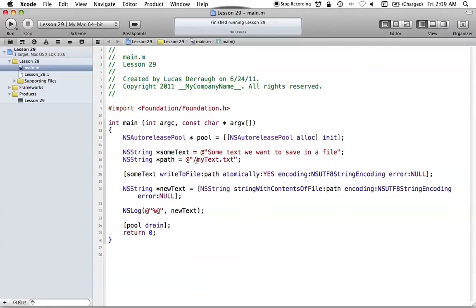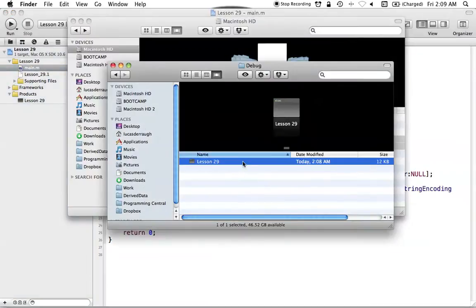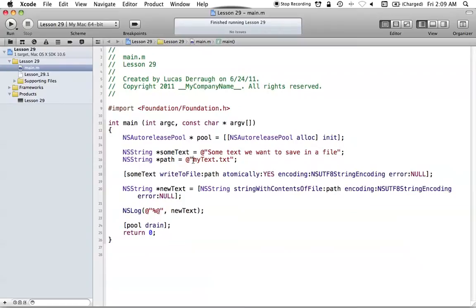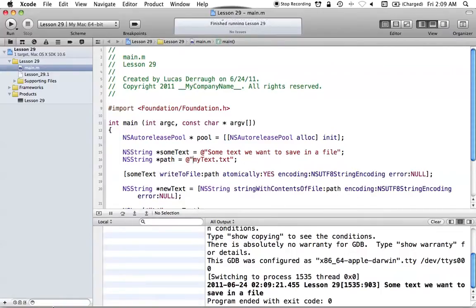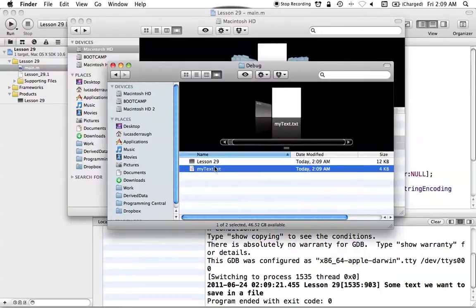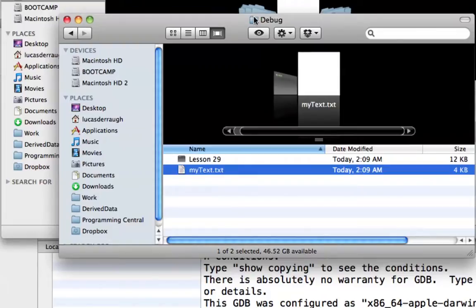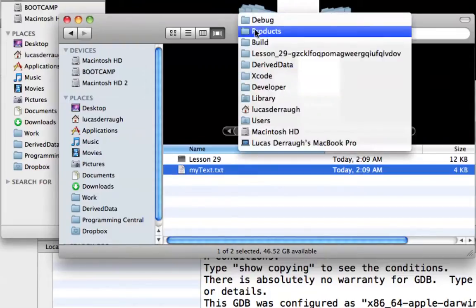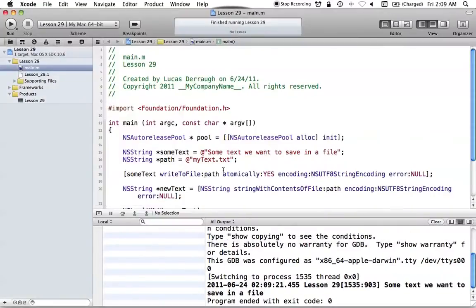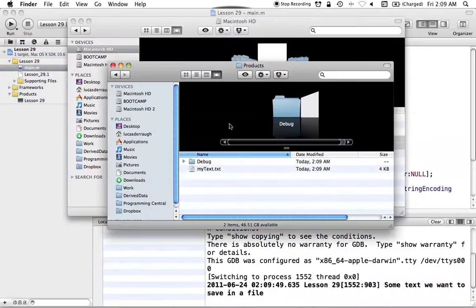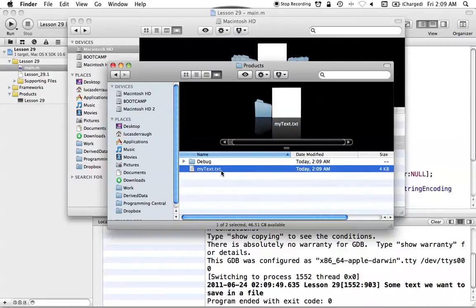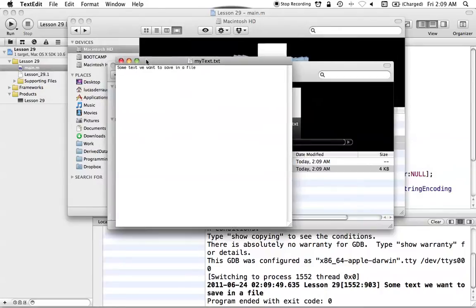If we want to save in the same directory as where this program is located, we simply drop the leading slash and use just the filename. Running it and checking Finder, we can see mytext.txt appear in our program's folder. To save in the folder one level above — the products folder in this case — we just prepend ../ to the filename. Running that and checking Finder confirms mytext.txt appears one level up, which we can open in TextEdit.